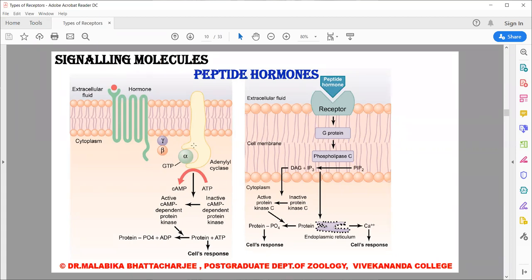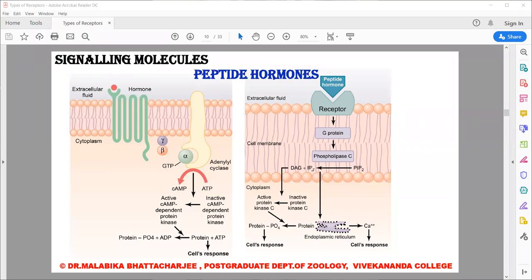In both cases we get the G protein being activated. Downstream, the signaling molecules can differ depending upon the cellular need and the cellular microenvironment. One path can involve a molecule known as adenyl cyclase, and another path can involve a molecule known as phospholipase C. Whatever the pathway involved, ultimately we get a cellular response.